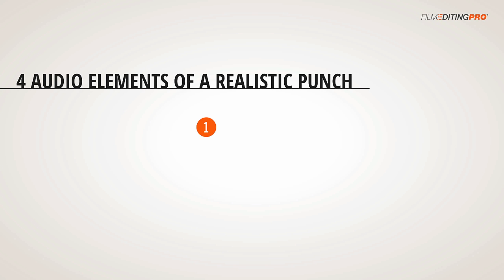First, we'll need a hit that's appropriate to the type of contact being made. A punch to the face will have more of a slap to it, like this. Whereas a punch to the body or a kick will sound a bit duller and like a thud, such as this. Second, we'll need some cloth movement like we talked about earlier, like this cloth grab.